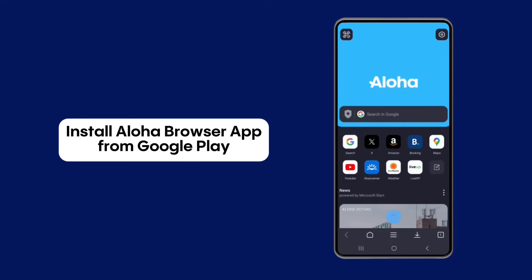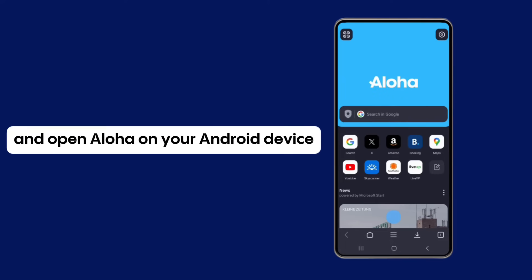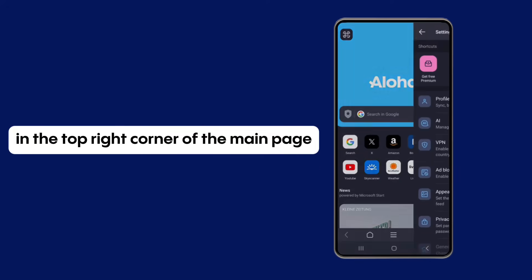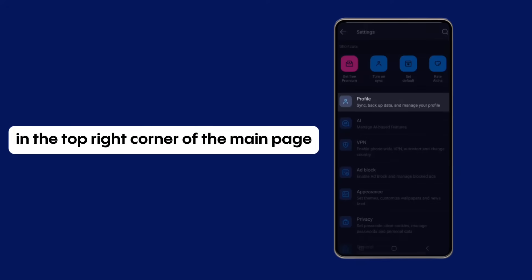Install Aloha Browser app from Google Play and open Aloha on your Android device. Tap on the Settings icon in the top right corner of the main page.